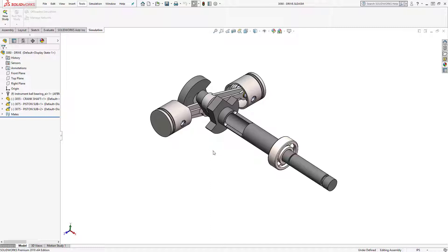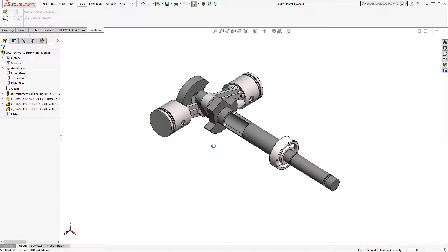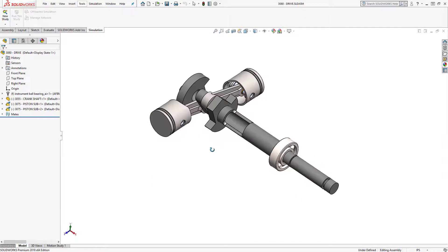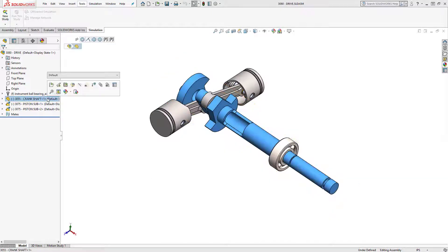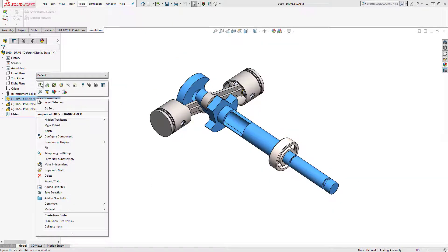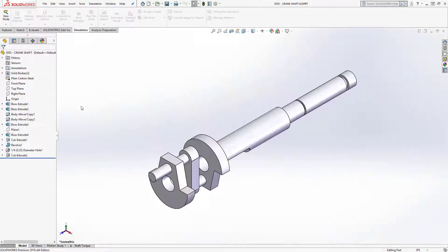Luckily before I start setting up that study I know that I already have fixture load and material definition set up in the crankshaft. I'm going to open up that part in its own window so we can take a look at that.